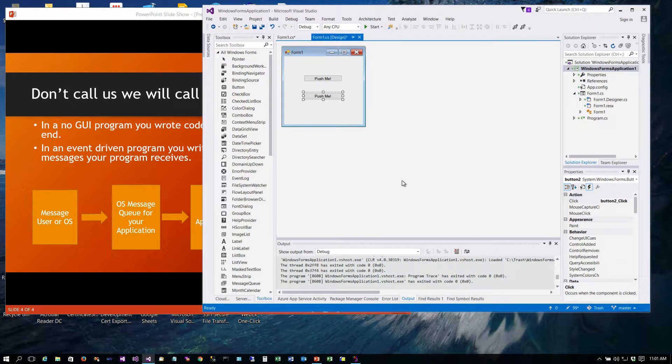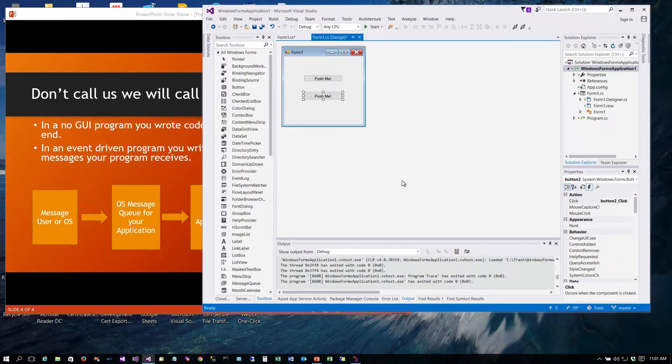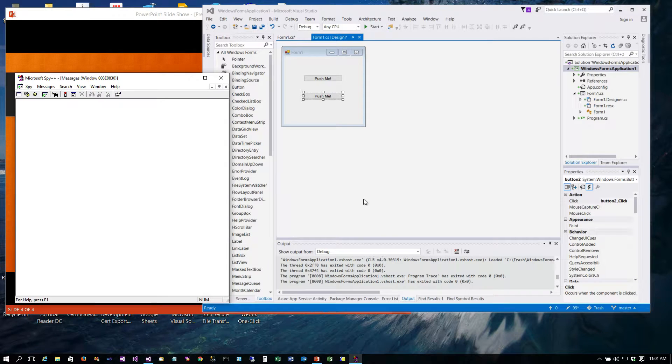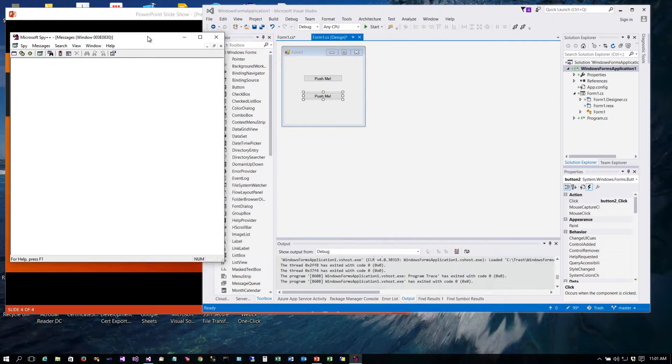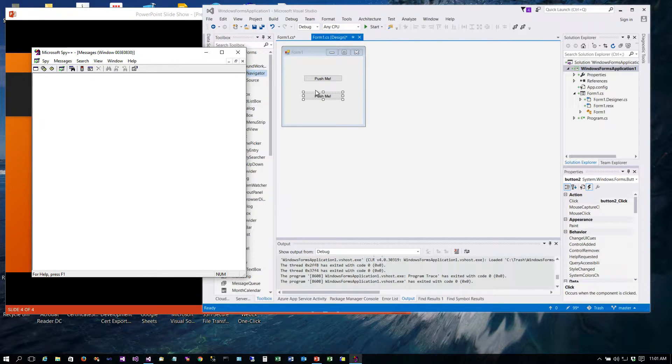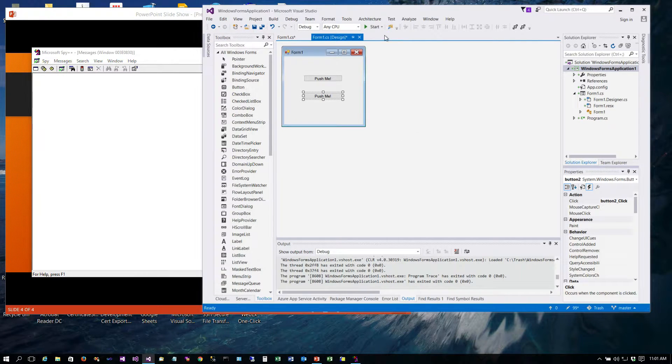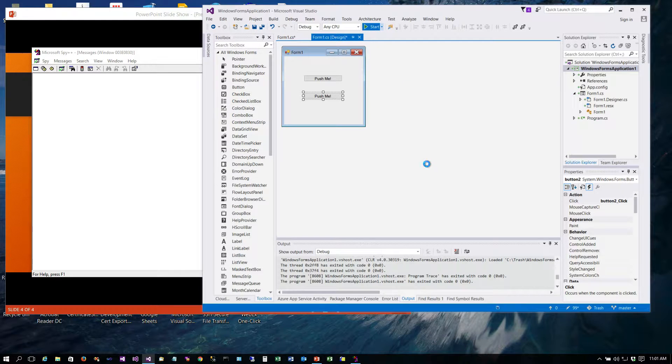So just double clicking on things in the designer isn't necessarily what you want to do. Sometimes that can create an event handler that you didn't intend to handle the events for. Okay so let's look at Spy++ for just a minute. So Spy++ is this little utility program. What I'm going to do is go ahead and launch our application that we've written here with the two buttons.